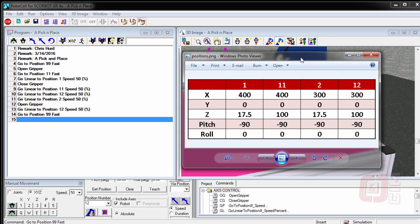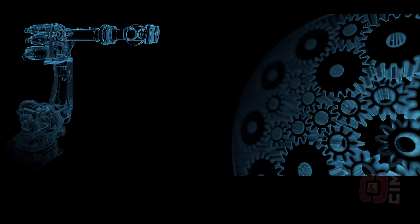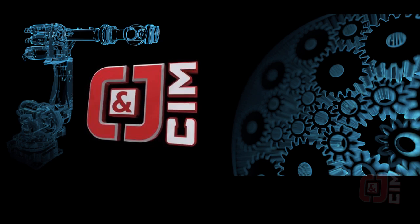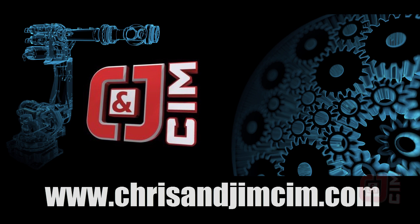So teaching is much more accurate, it's a lot faster. And I think it's an easier way to go as long as you know the X, Y, Z positions.